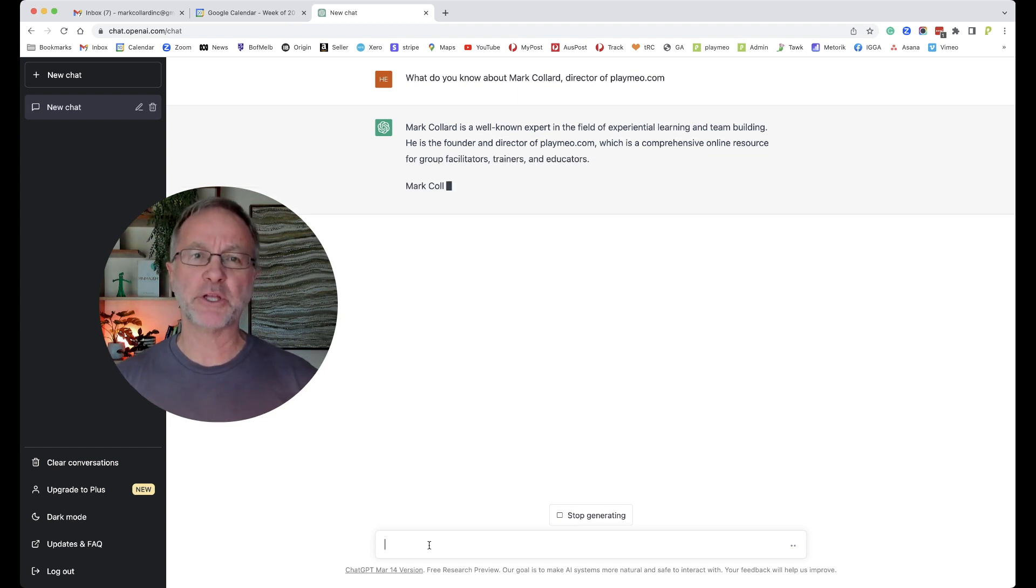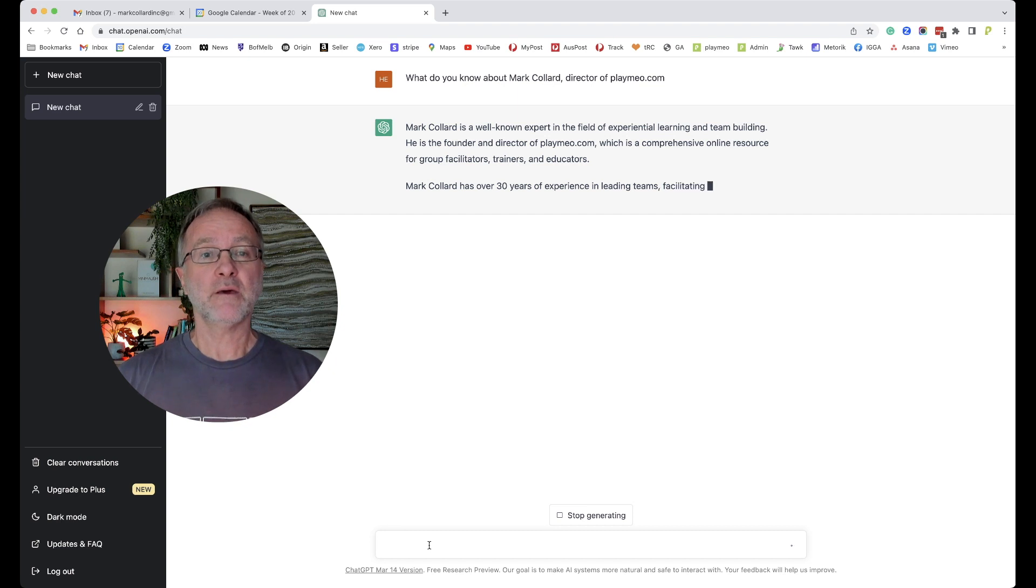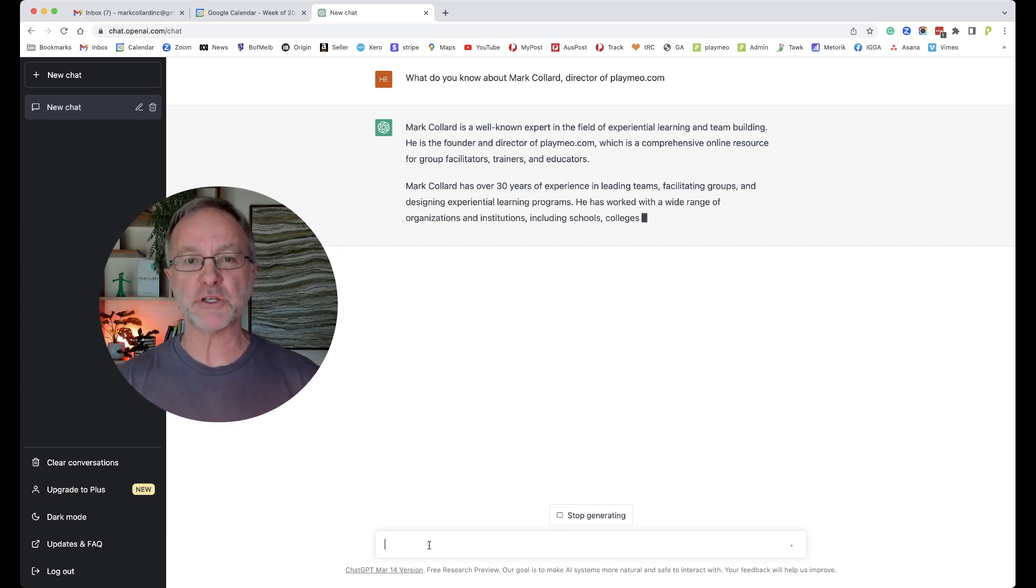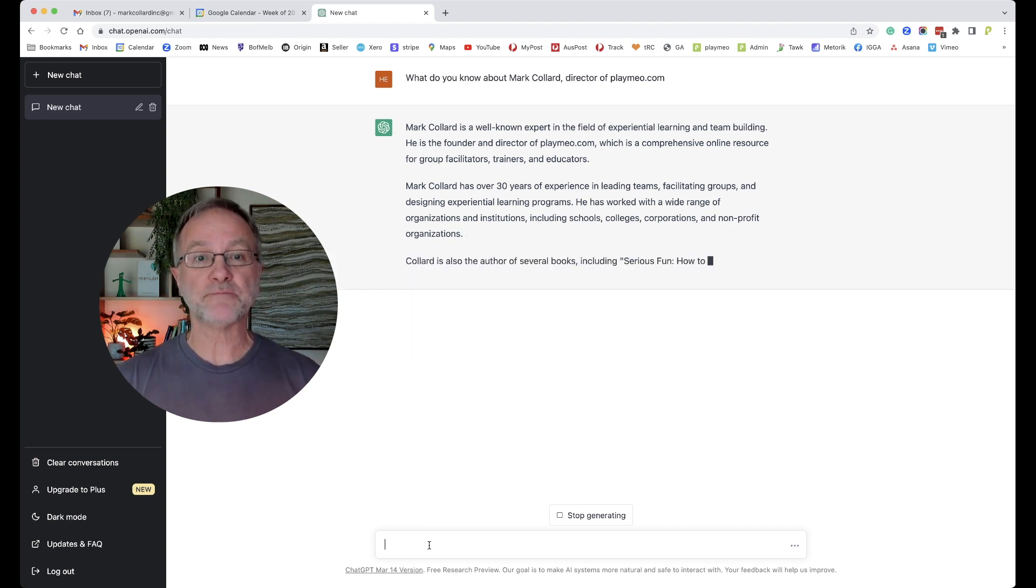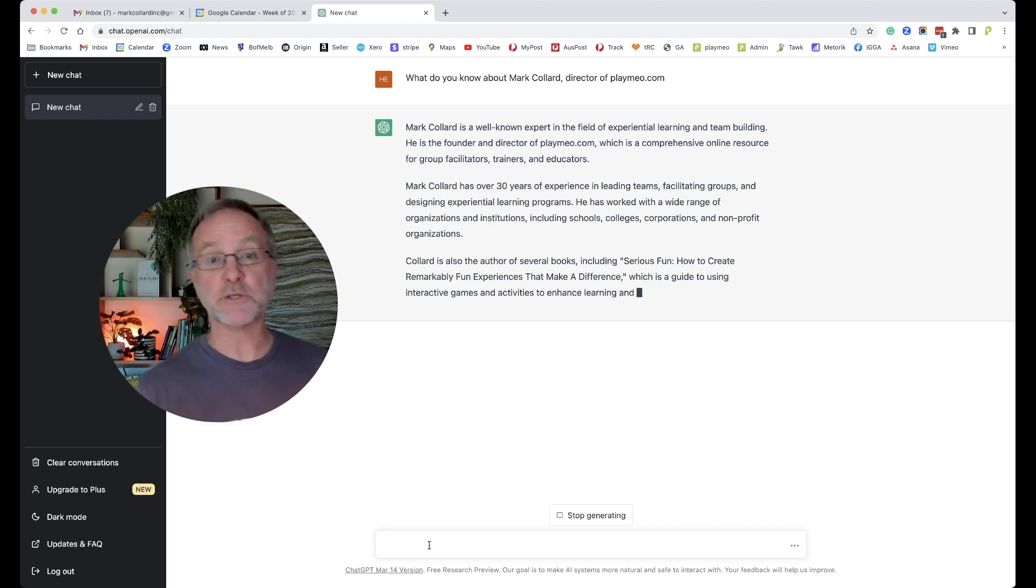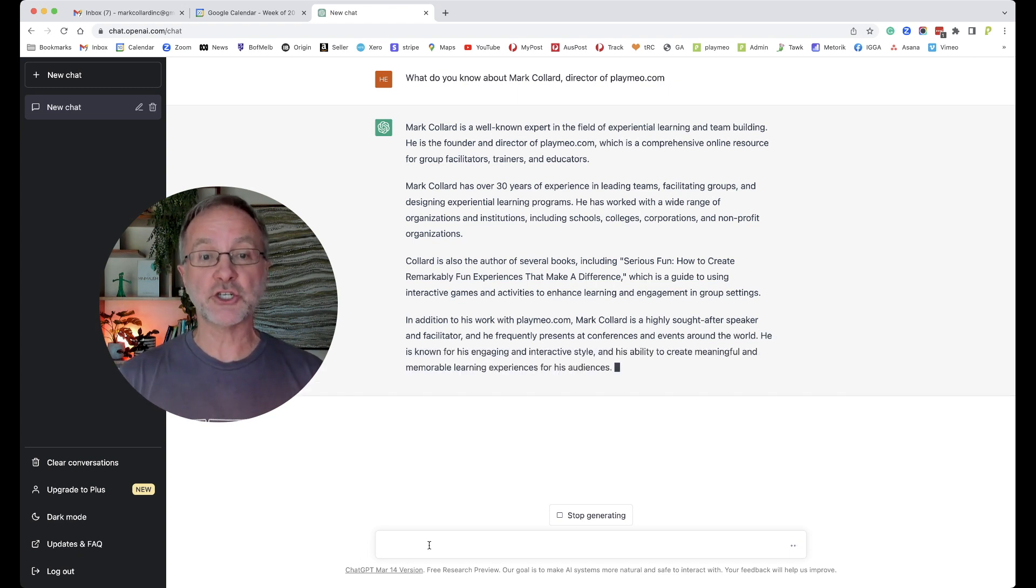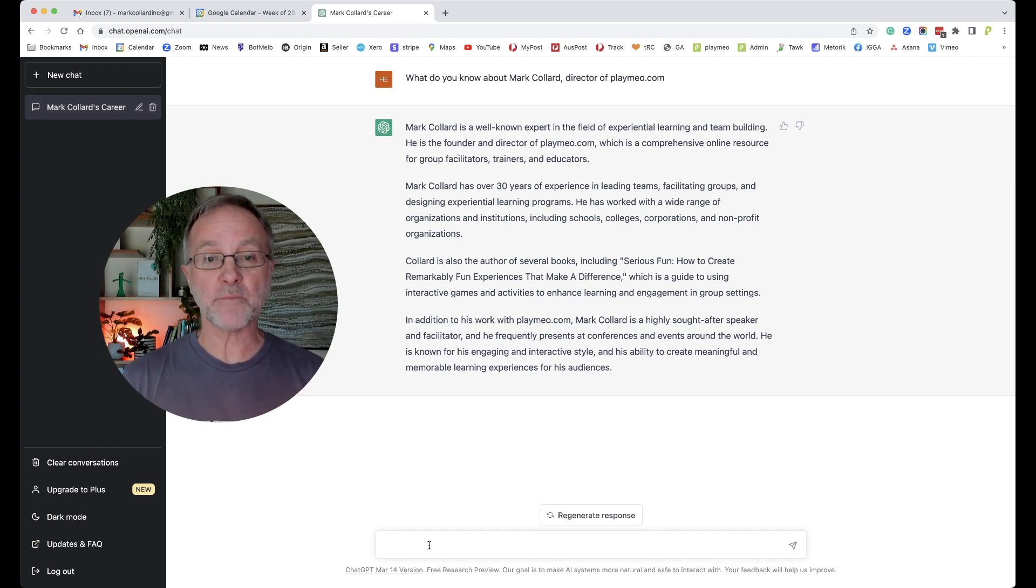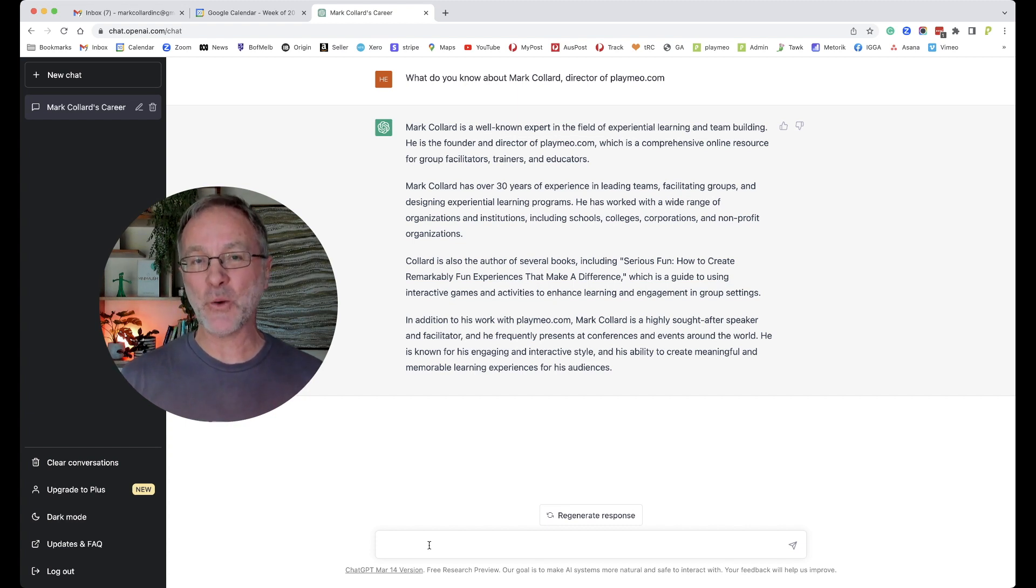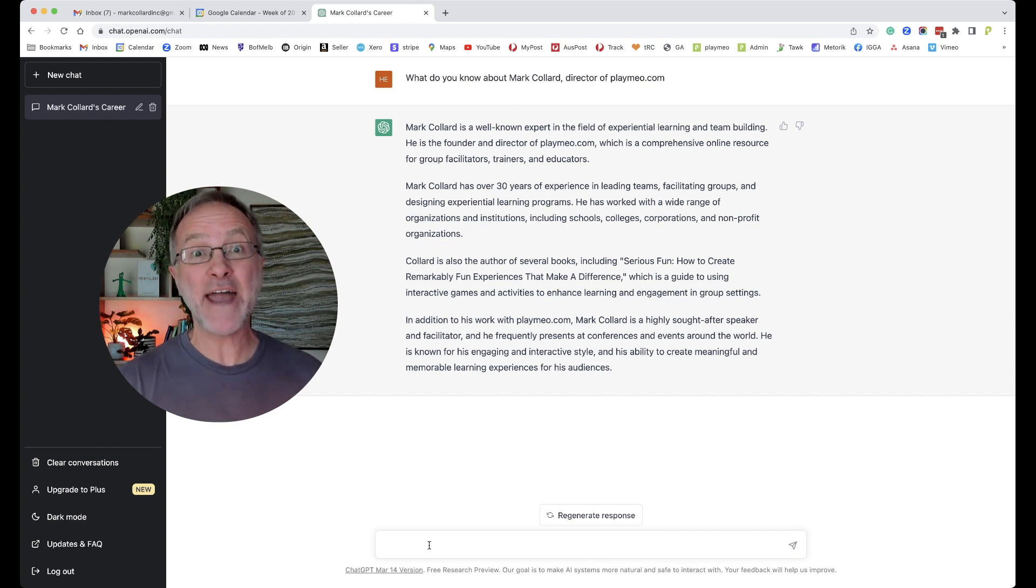Mark Collard is a well-known expert in the field of experiential learning. I'm sure you can read this on the screen as well. So far this is looking really, really good. 30 years of experience and leading teams, facilitating groups—that all sounds about right. He's also the author of several books including Serious Fun. That's correct. In addition to his work with Playmeo, Mark Collard is a highly sought-after speaker and facilitator.